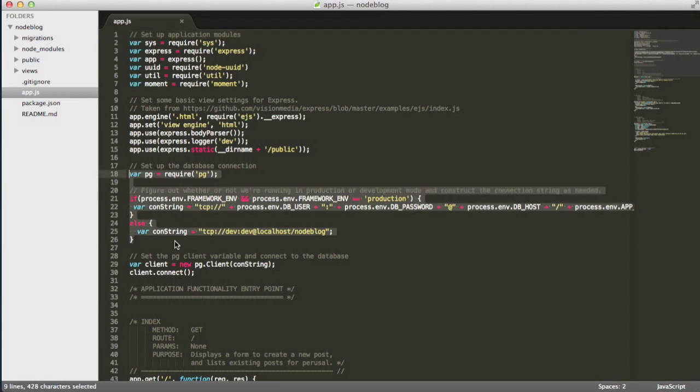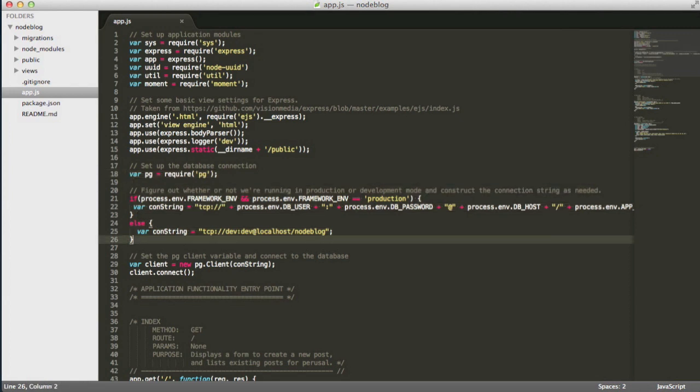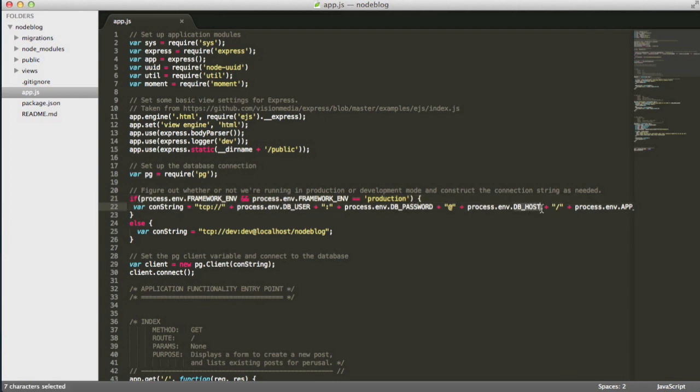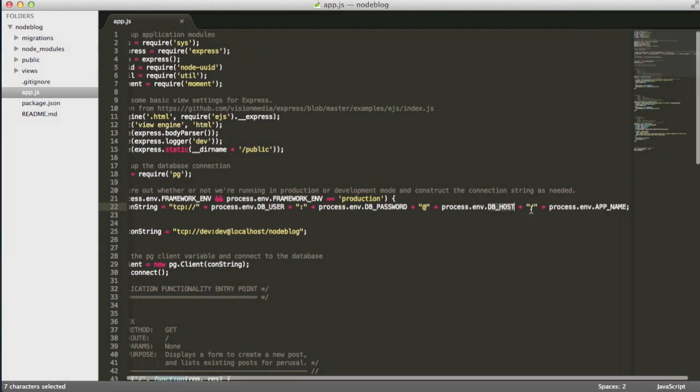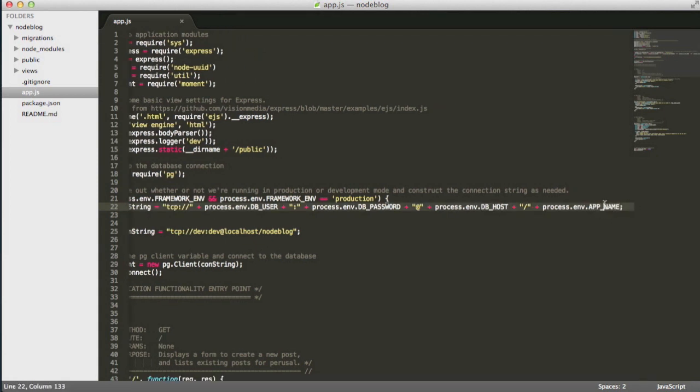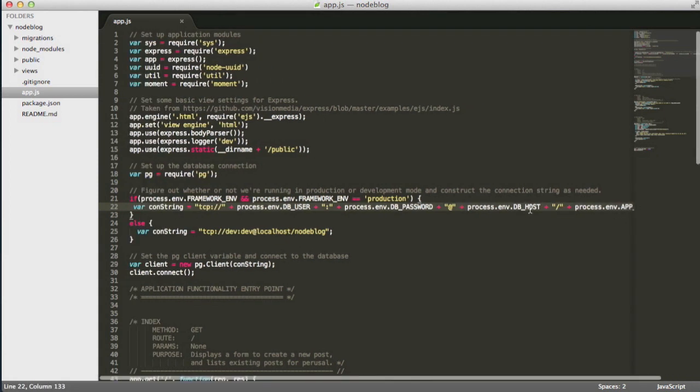The first thing I want to show you is exactly how to figure out what the database connection string should be. Database access credentials will be available to you as environment variables inside your environment. The node process should be able to access them using the process.env method and then call the framework.env option, for example, if you want to find the framework.env if you're running in production or development and so on. You can also have access to the DB user, the DB password and DB host names as well as the application name or app name environment variables.